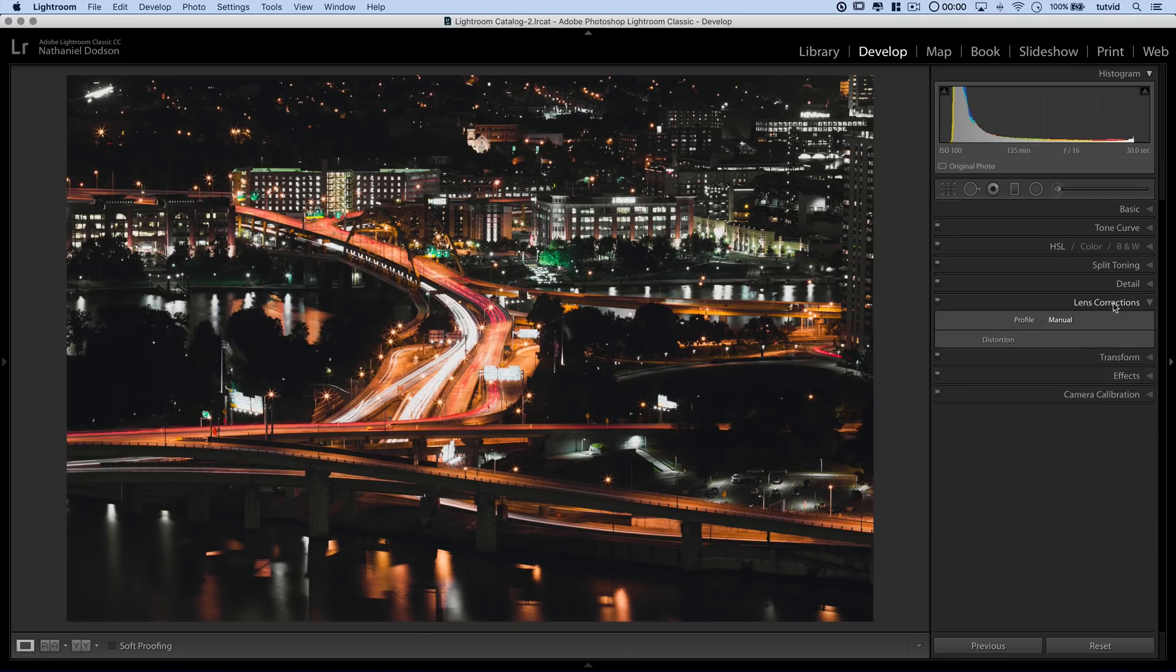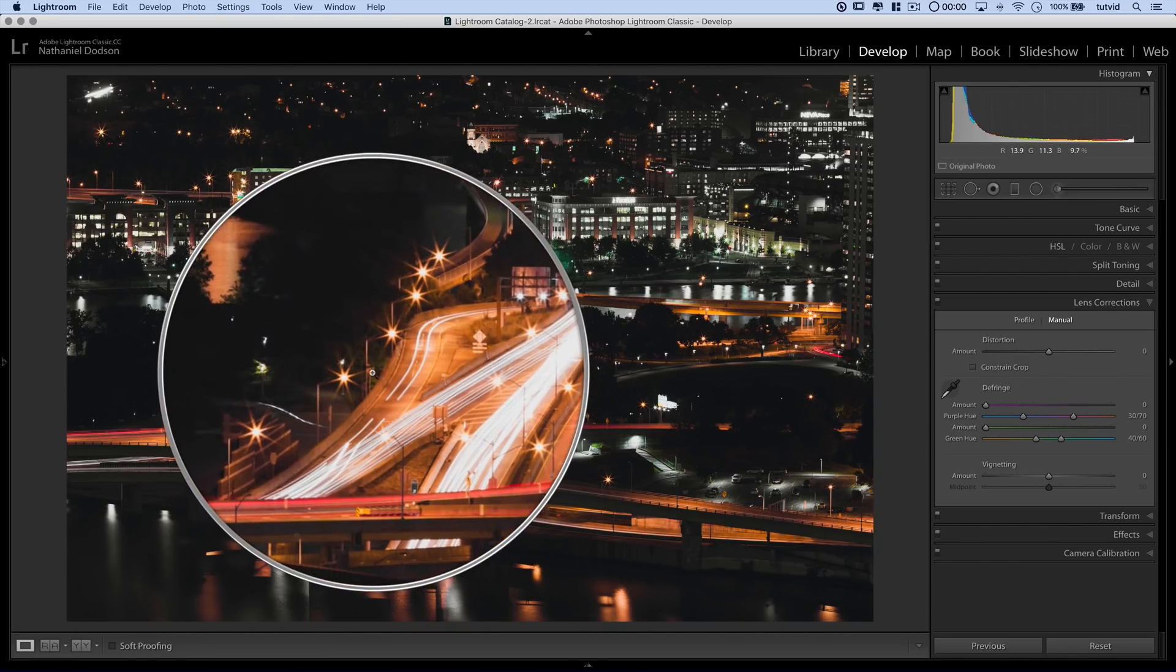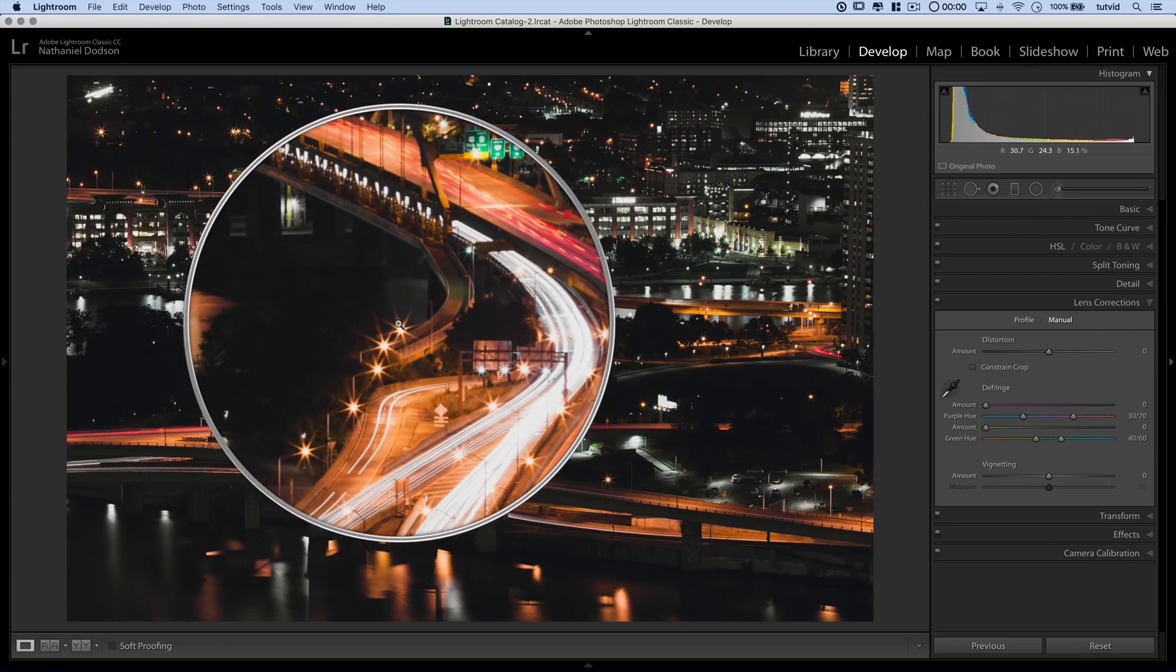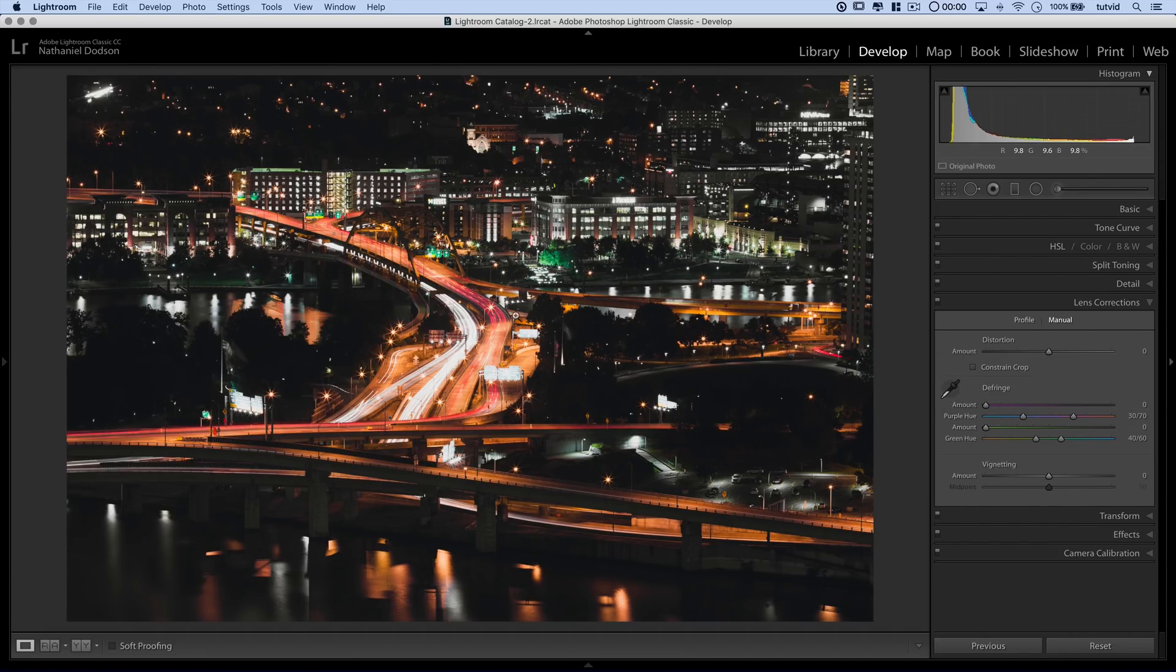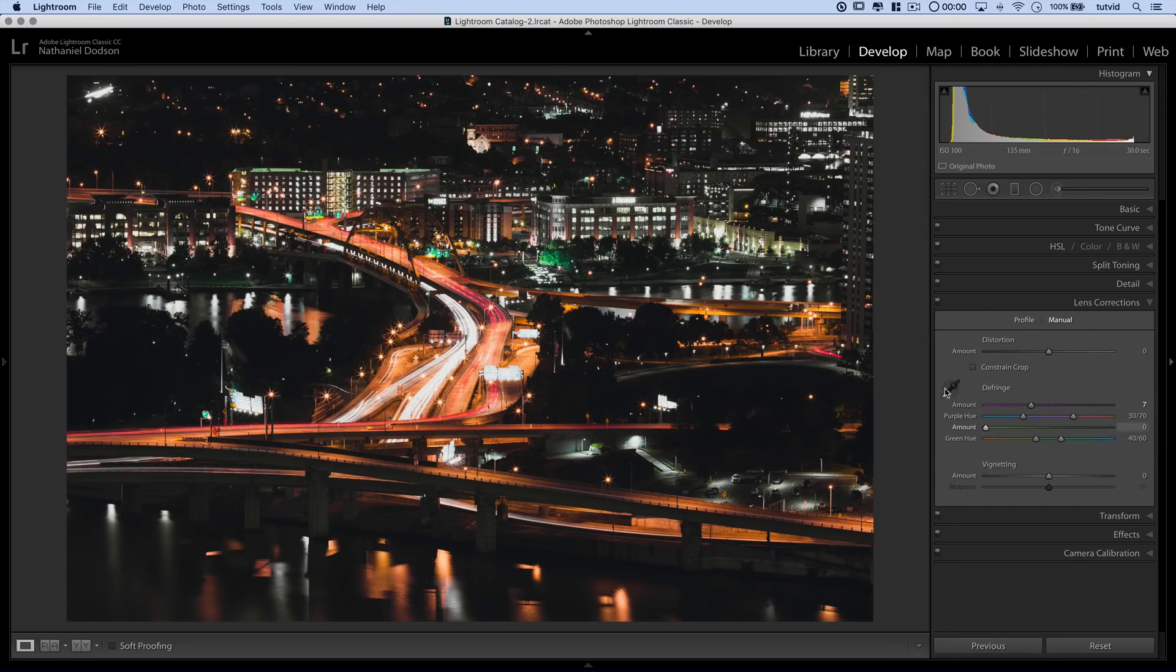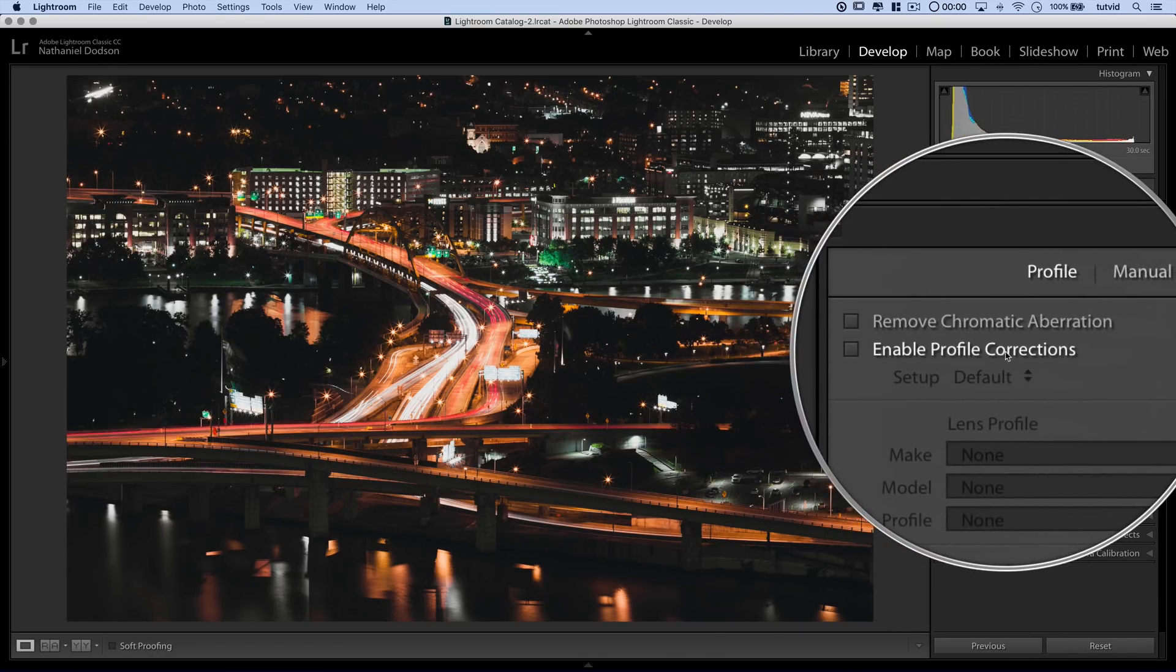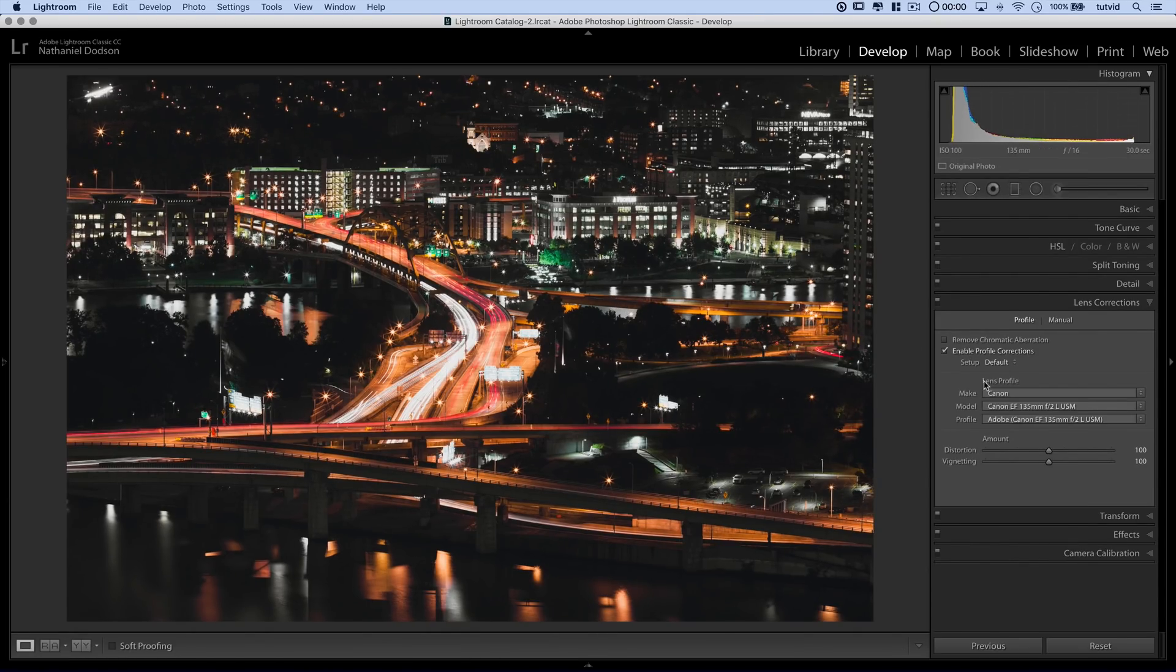We could also come down here to lens corrections over in the manual tab. Typically with a long exposure nighttime photo where you have high contrast edges, very bright light going to very dark areas, you could get some fringing and attack that. Now, this is a super high quality lens - the 135 F2 from Canon. So we're not really getting a crazy amount of fringing, but I'll still bump up maybe like a 7 amount on the defringing. You can also go into profile and enable your profile corrections. In this case, the 135 barely has any distortion, so it's not going to change too much.